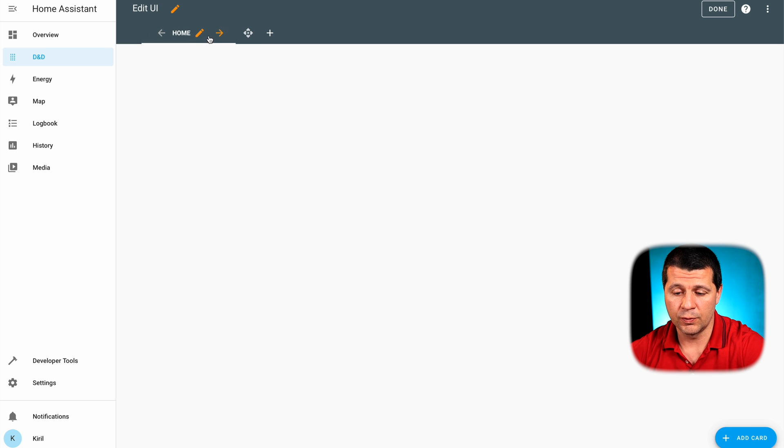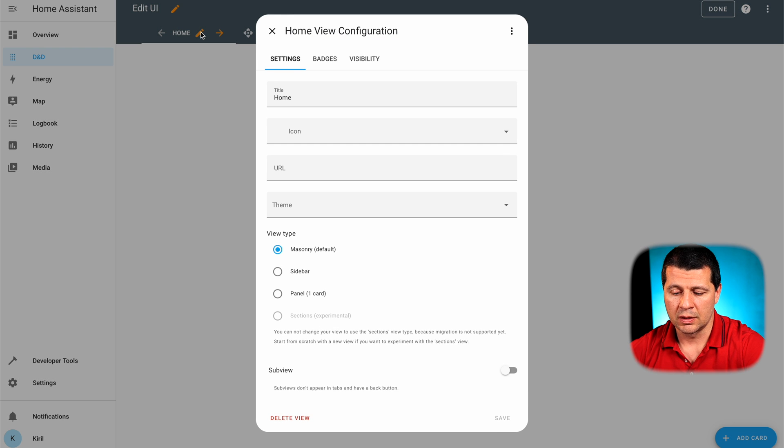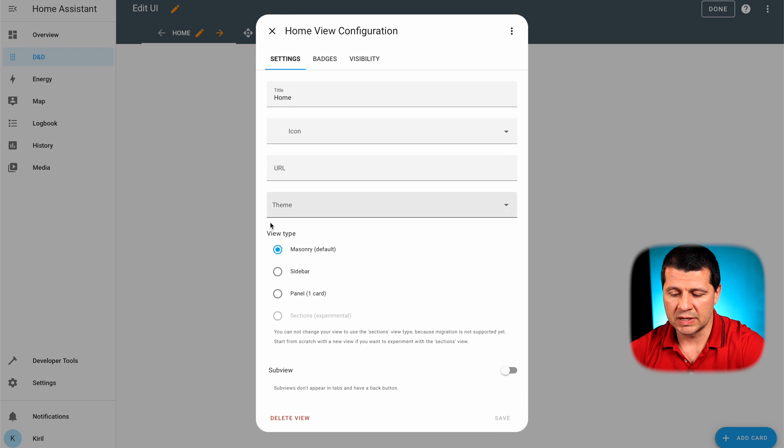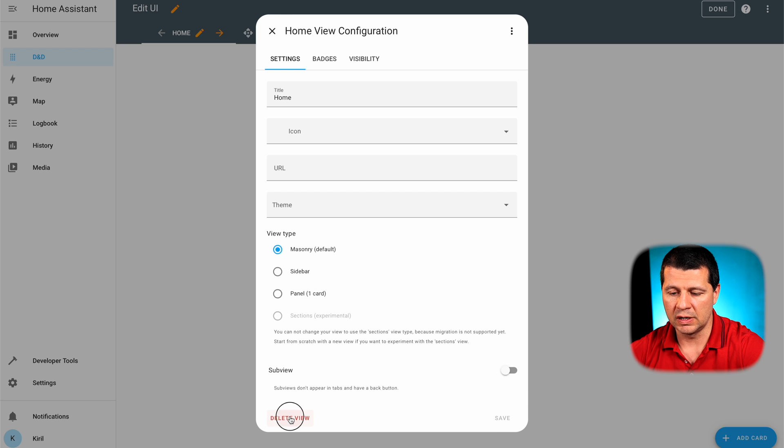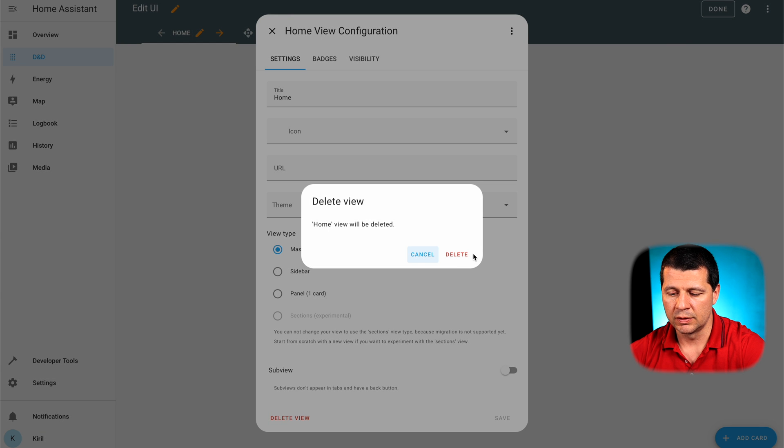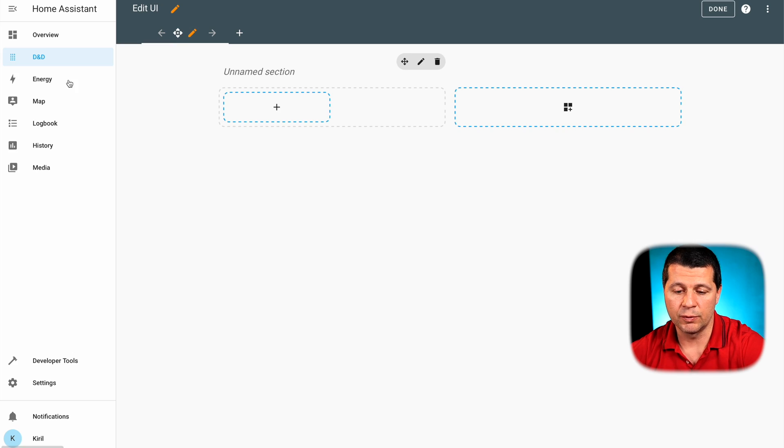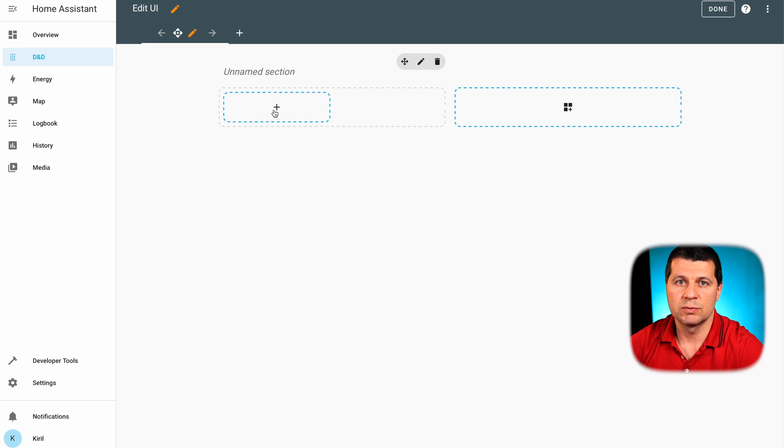If I wish I can now delete the home view because I want only the drag and drop view to be available. I'll click on the pencil button next to the home view and then I'll click on delete view. Delete again. And now I'll have only one view in this dashboard. And this is where the fun begins.